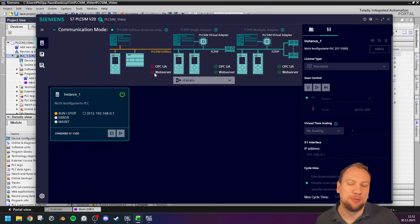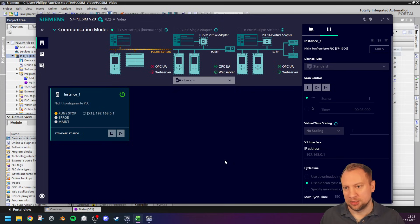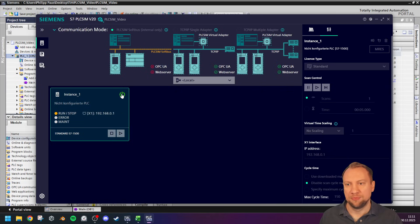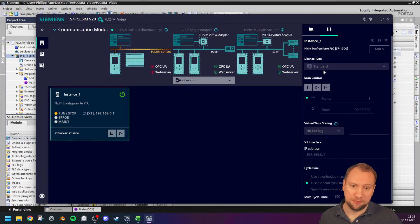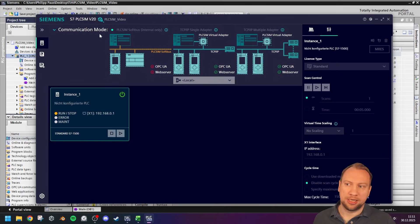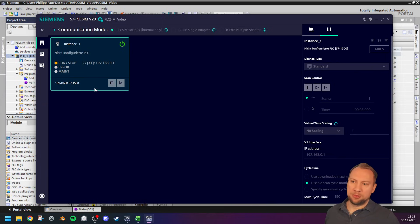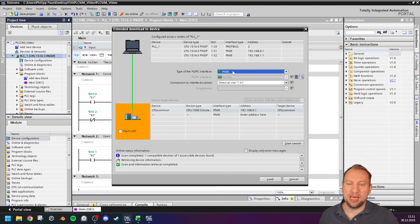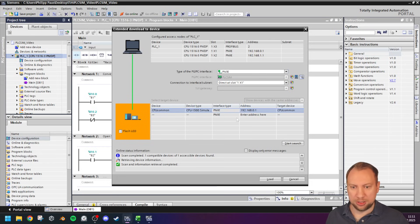The PLC SIM Soft Bus works with other simulated devices, but it doesn't work with TCP/IP or outside devices. To switch to TCP/IP Single Adapter or Multi Adapter, you would have to turn off the power of the PLC, select it, choose a different license type — Advanced — and then you can switch over to any other communication type if you need outside communication. But for this beginner's video, we won't cover that.